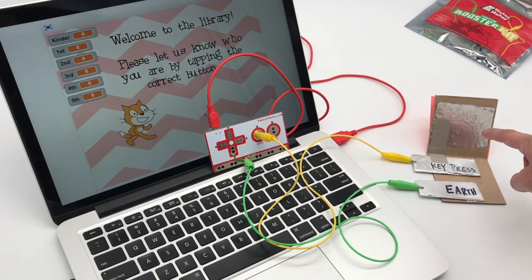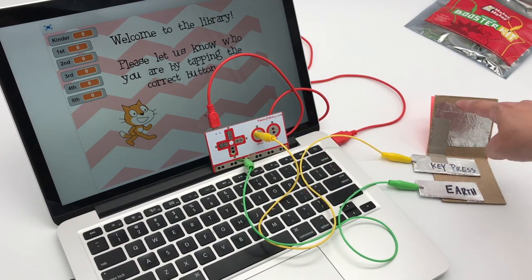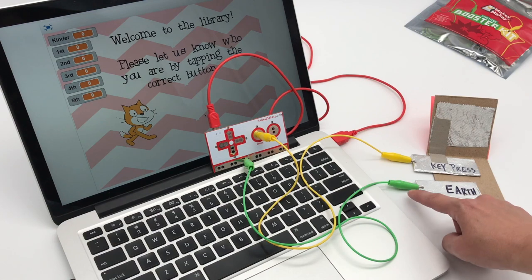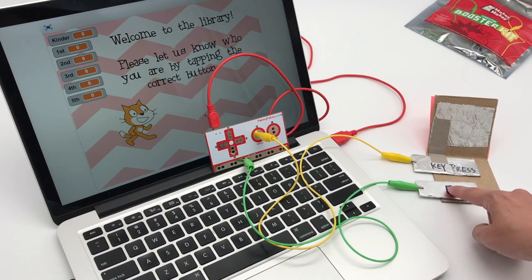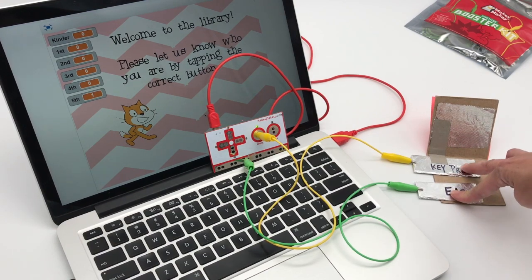My switch is connected to Makey Makey. I have space here for this key press and earth plugged in at the bottom.